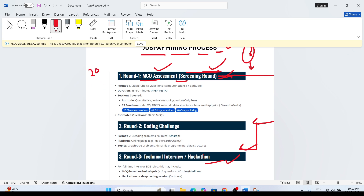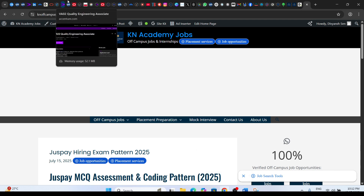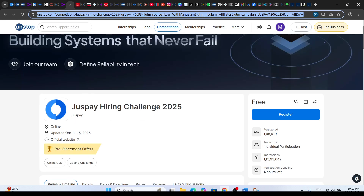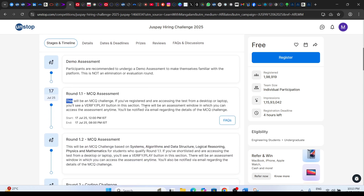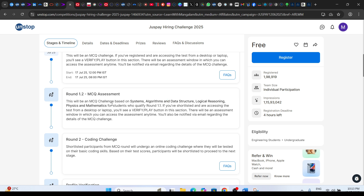Approximately 20 to 30 questions will be there — I'm giving an approximate number, not exact. The MCQ assessment will cover questions related to aptitude, data structures, algorithms, and systems. If you check the JustPay hiring challenge page, it is still active and you can apply. The assessment type is related to aptitude and system topics. If you qualify this round, you will attend the coding challenge.